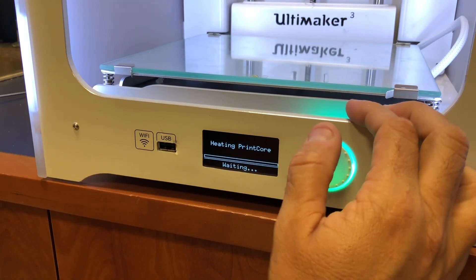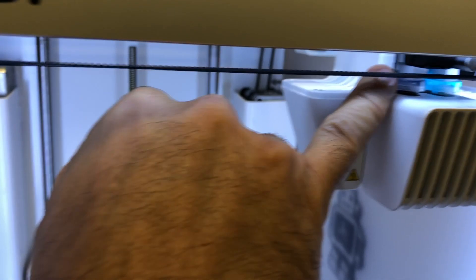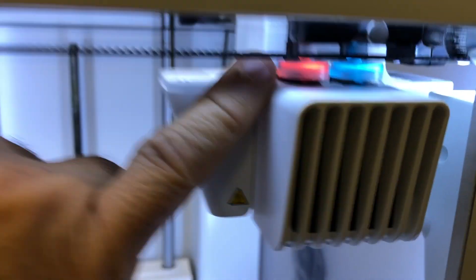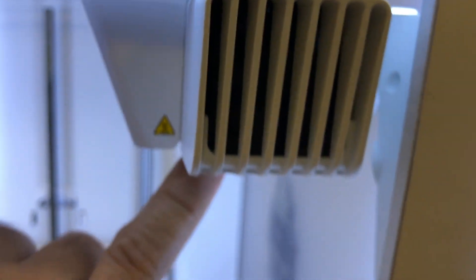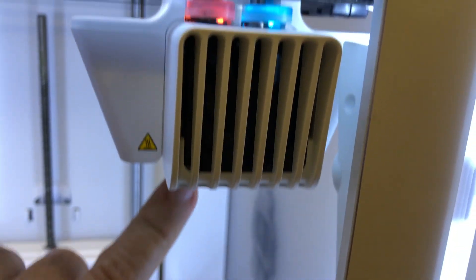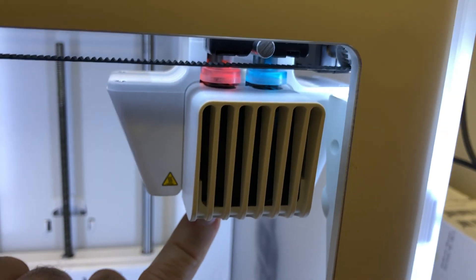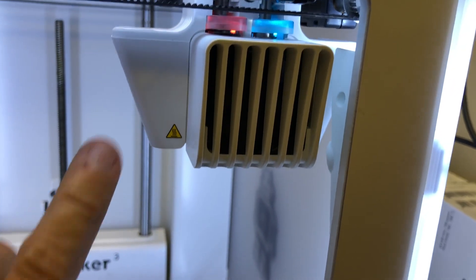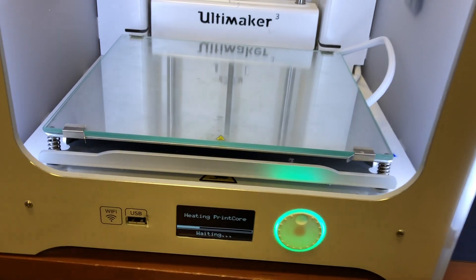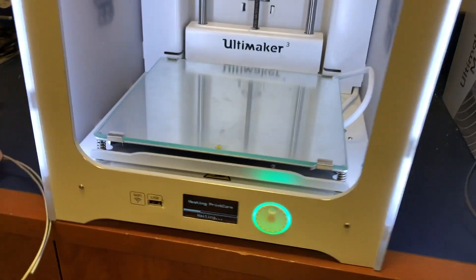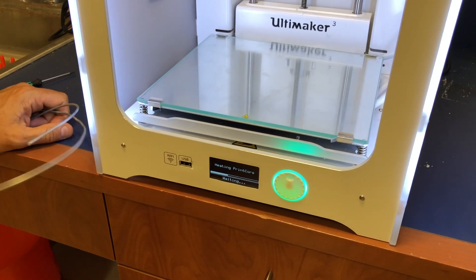At this point you'll notice that the light is this amber color. It's starting to heat up print core number one. It's already getting hot to the touch. Once that's hot enough, we'll get a message on the screen that says it's hot enough and we can begin this print core cleaning process.